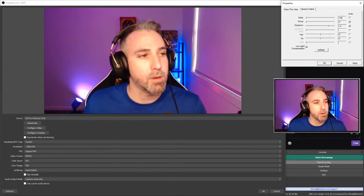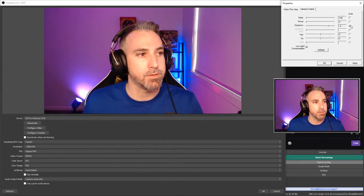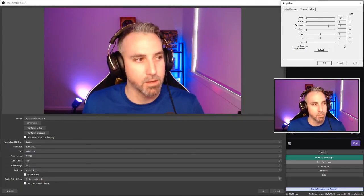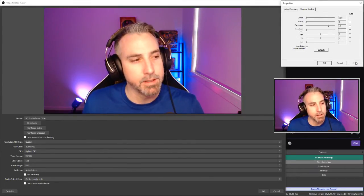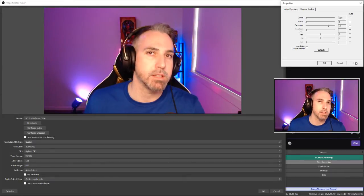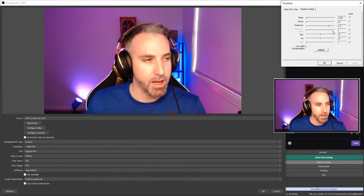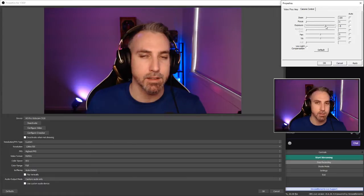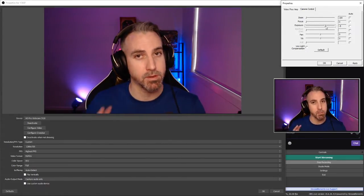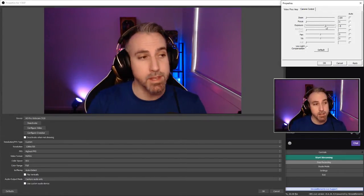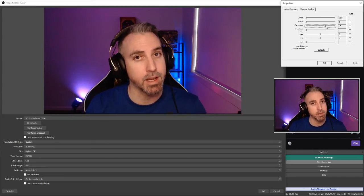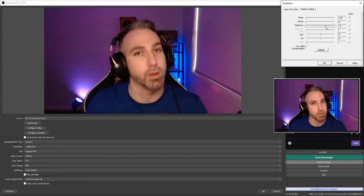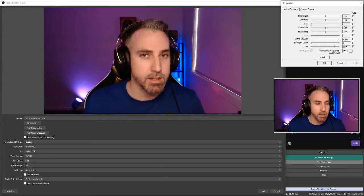Now in camera control, make sure everything automatic is turned off. Focus, exposure and low light compensation and then hit apply. Now the only thing I physically change on this particular panel is the exposure. I run negative five. It just seems to work best for my room and my lighting. This is something you're probably going to have to fiddle around with to see what works best for you.